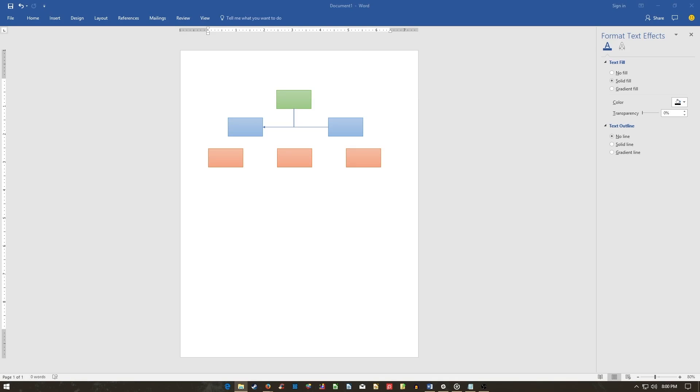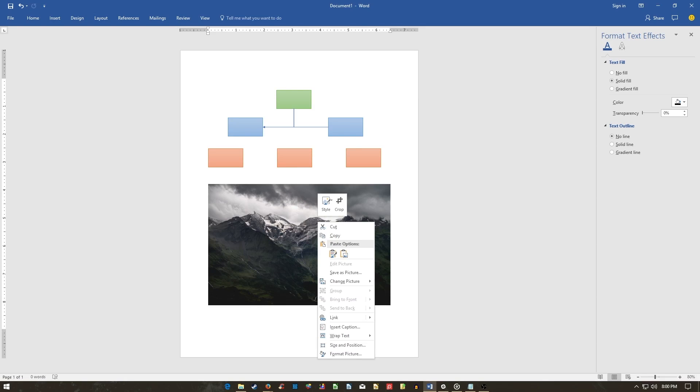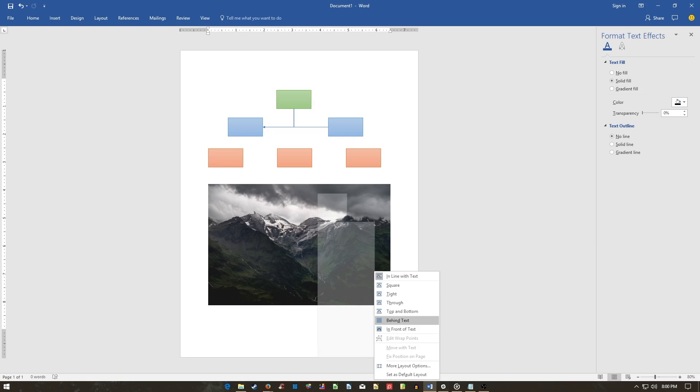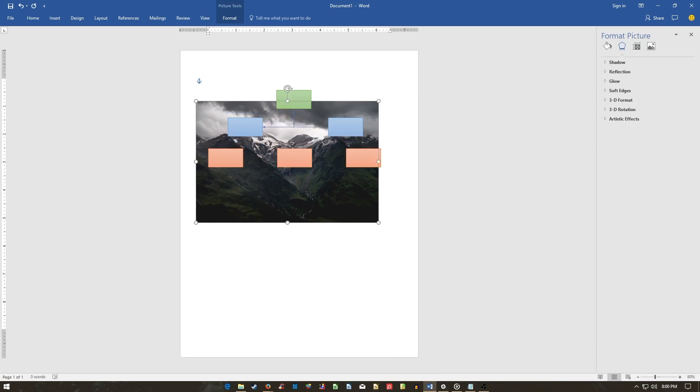To add a background image, place your image into your Word document. Right-click the image, mouse over Wrap Text, and select Behind Text. Then, position your image underneath your flowchart.